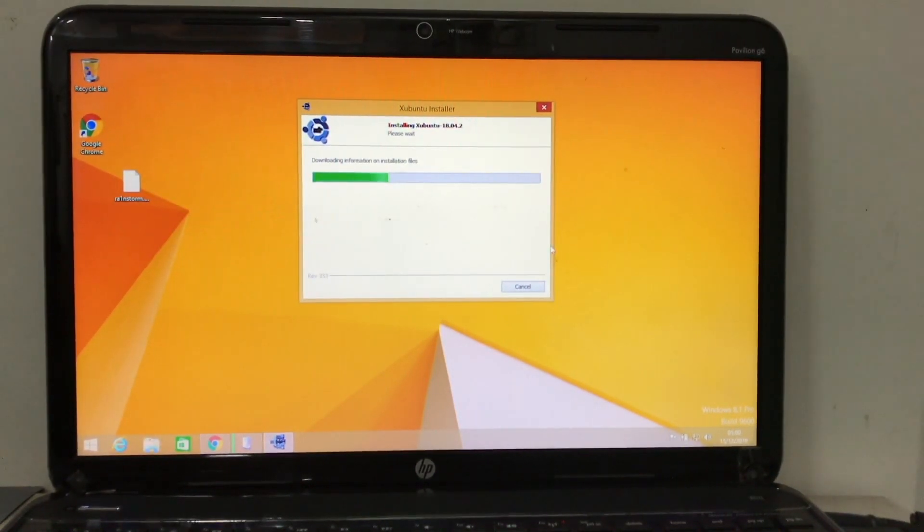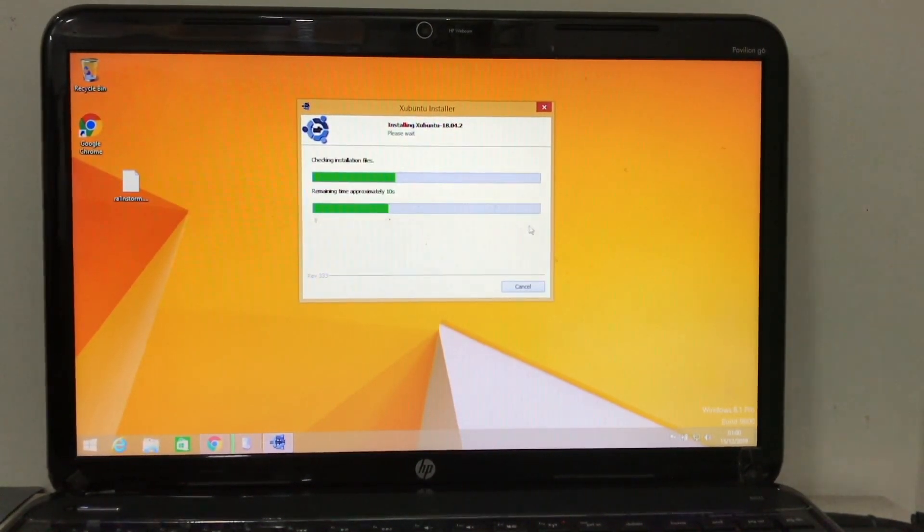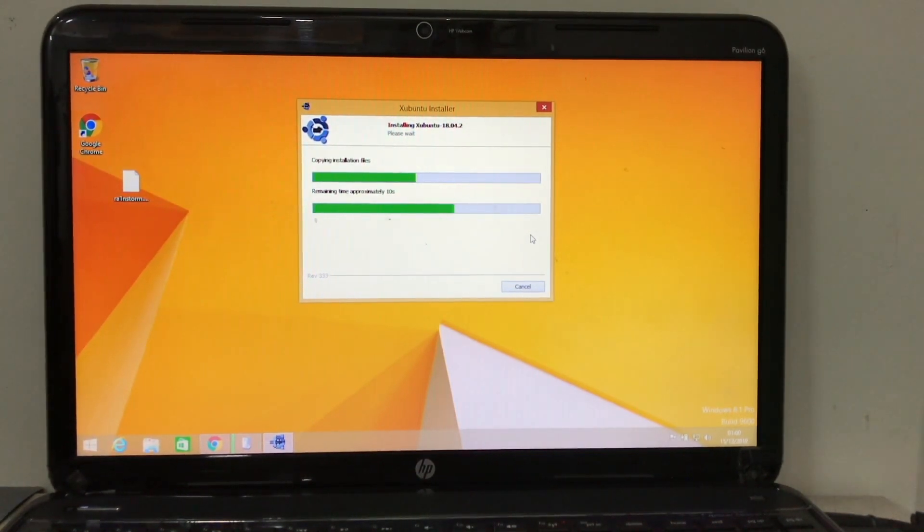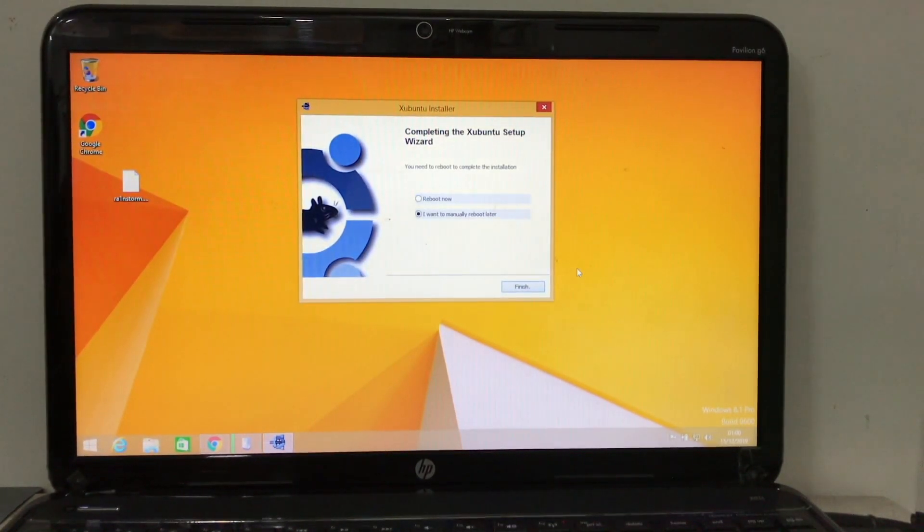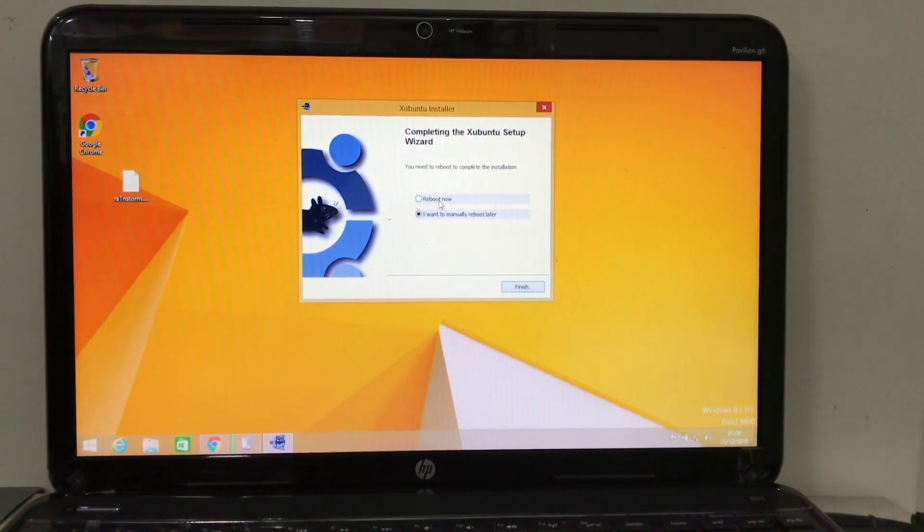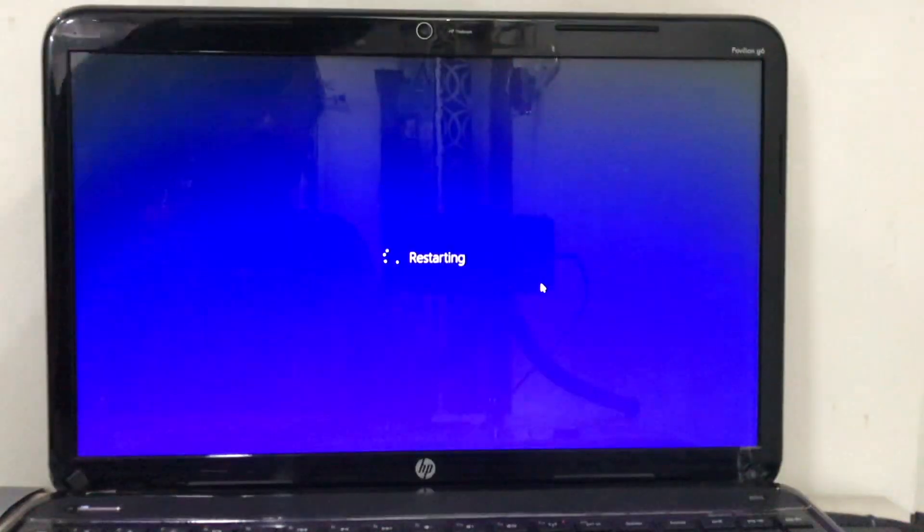It will start installation. It will take a while. So be patient. I'm gonna speed up. Once it is done, it will ask you to reboot your device. Hit finish.